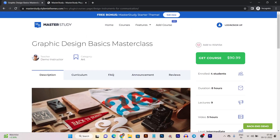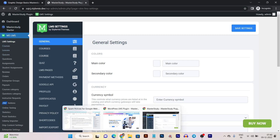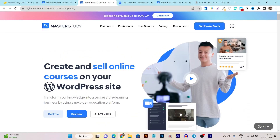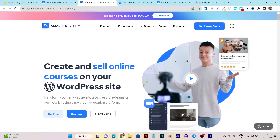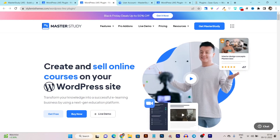This tool also comes with an extra plugin theme, but you are totally free to use it with any WordPress theme. If I go to the official website, you can see the tool and plugin name is Master Study LMS. With this tool you can create and sell online courses on your WordPress website effortlessly — no coding required.